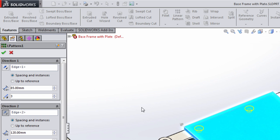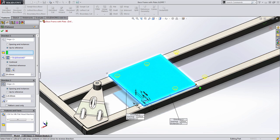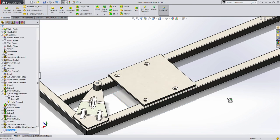Well, now there's a new option in linear patterns called UP TO REFERENCE. UP TO REFERENCE allows me to specify the end of the pattern. Let's show you what I mean by simply pressing OK.